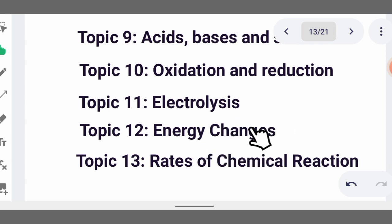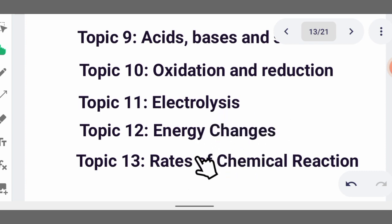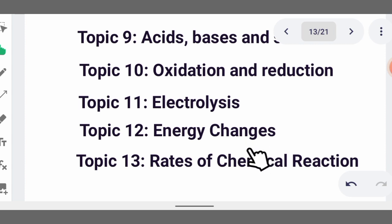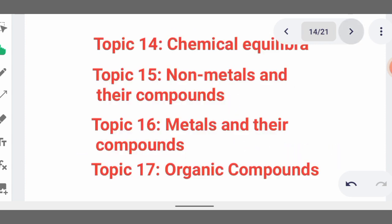Then we talk of energy changes. We have enthalpy, endothermic reactions, and exothermic reactions. Then rates of chemical reaction — catalysts are needed to speed up the rate of chemical reaction. Topic 14 is chemical equilibrium, which is a situation whereby there is no observable change between two opposing reactions. We have stable, unstable, and neutral equilibrium.